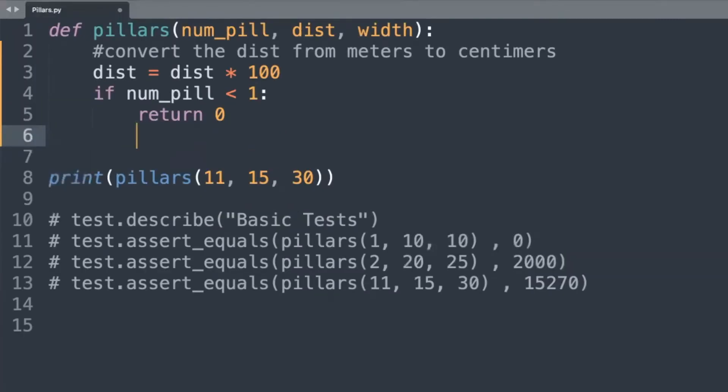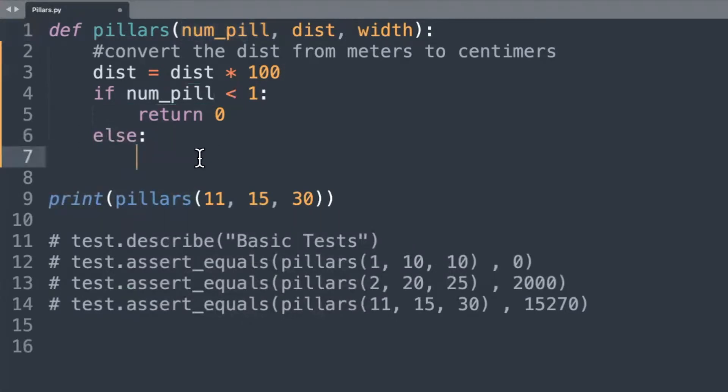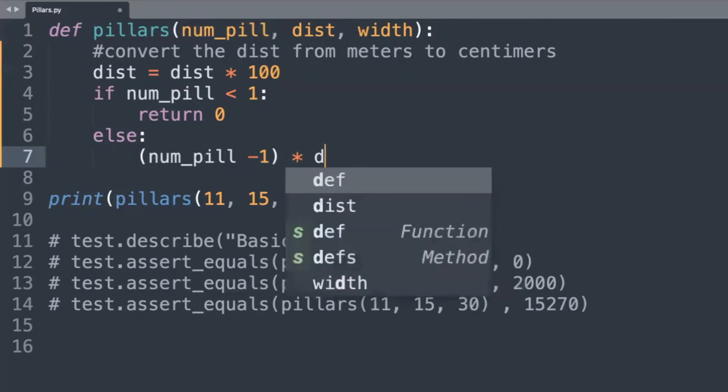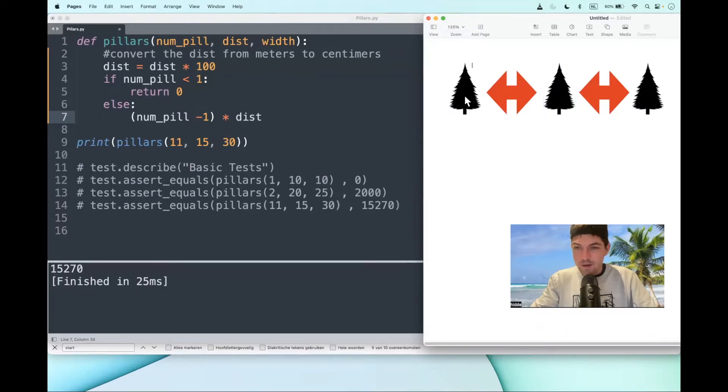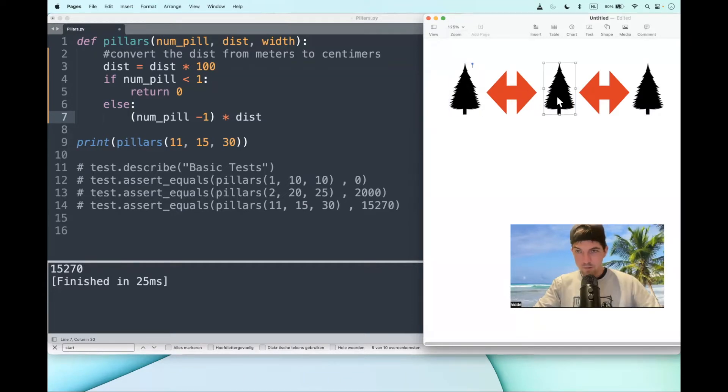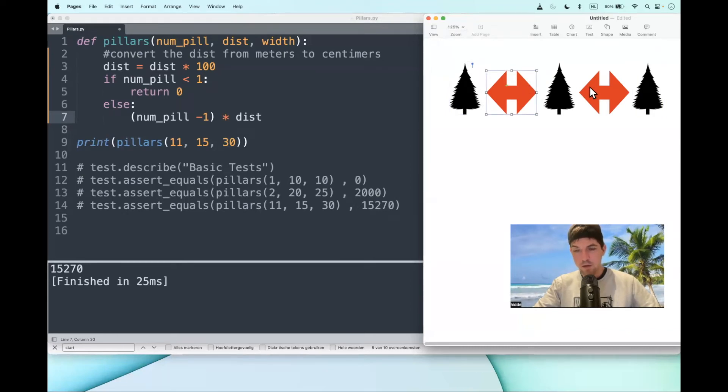And else we have to multiply the number of pillars minus one, like this, with the distance. Let's say that you only have two pillars—well in that case you have only one distance to calculate. If there are three pillars though, then there are two bodies of distance that you have to take into your calculation, and so on and so forth.